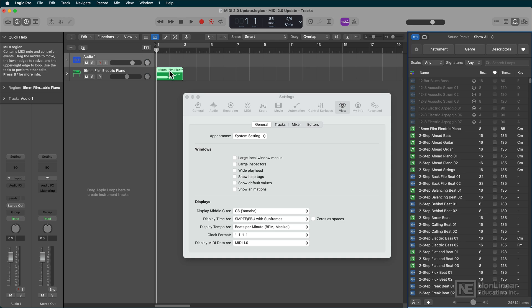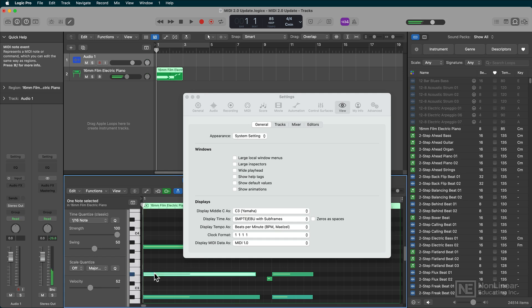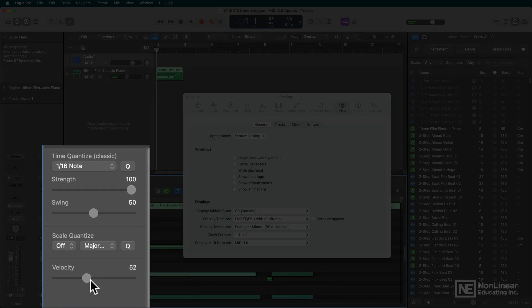I'll open up the Piano Roll Editor and select a MIDI note there. And notice that the velocities are all just whole numbers.